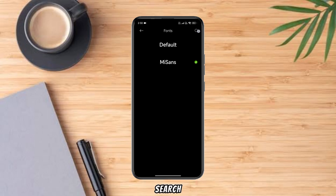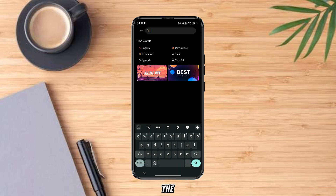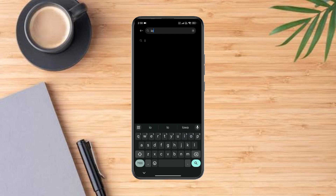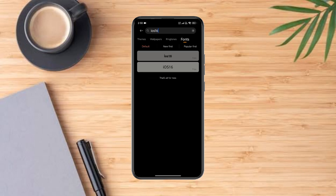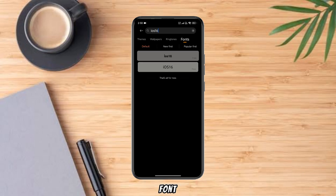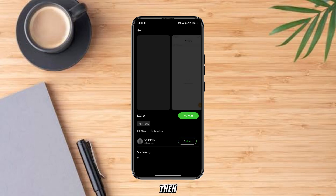Now search for iOS 16 by clicking on the search icon. Tap on iOS 16 Lite Font, then download and apply.